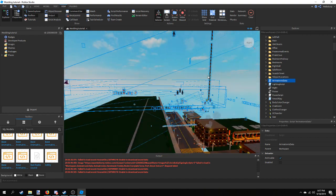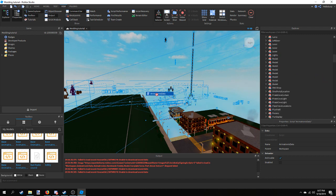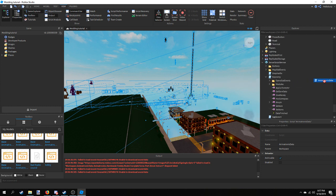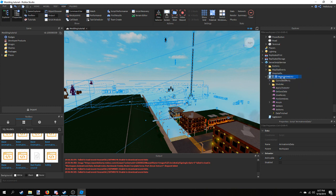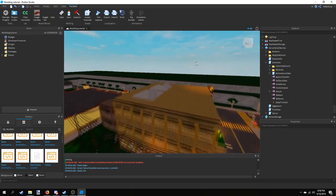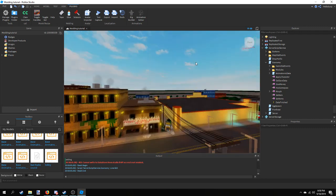Under 'My Models' you're going to want to insert the base animatronic data. When you insert the model it automatically shows up in Workspace, so you'll have to drag it into ServerScriptService. As you can see, all the animatronics, all the gears, even OC parts — everything is included in this model. Hover over ServerScriptService and drag it in.